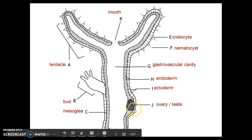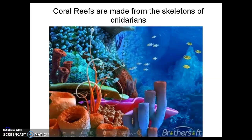Hydras can also reproduce sexually — hydras have ovaries and testes to produce eggs and sperm. Coral reefs are made from the skeletons of cnidarians. When a young coral polyp is floating through the ocean, it will land on a rock, and once it lands it will start to secrete substances to make the hard outer coating that creates the structure of the coral.